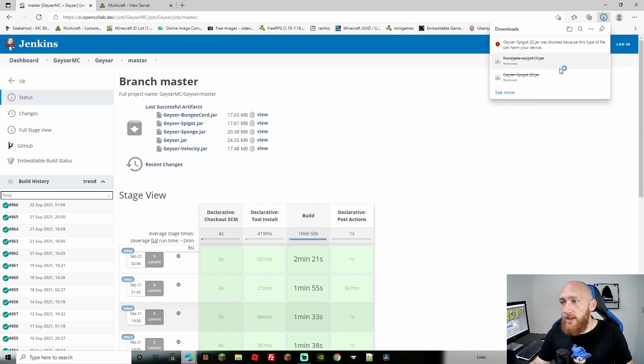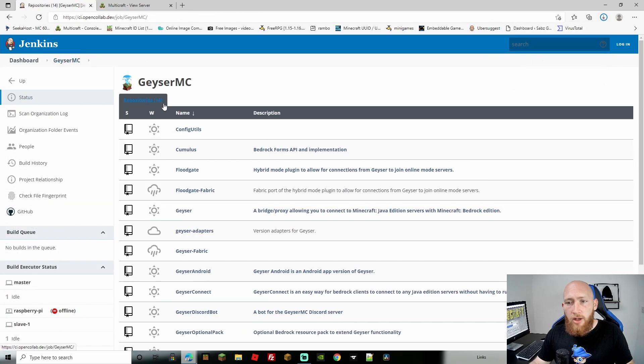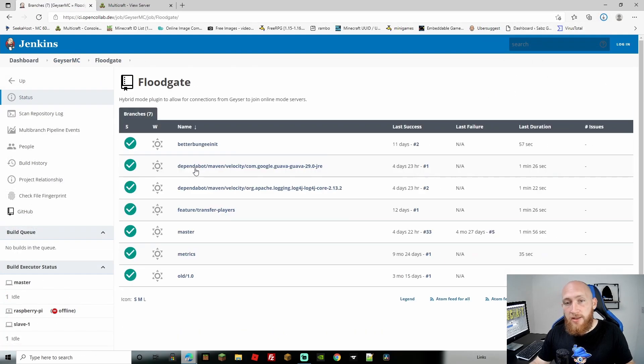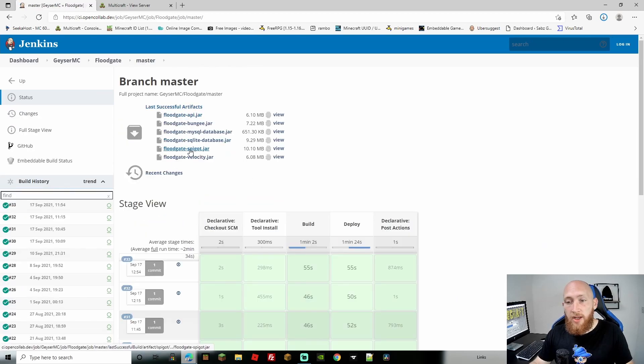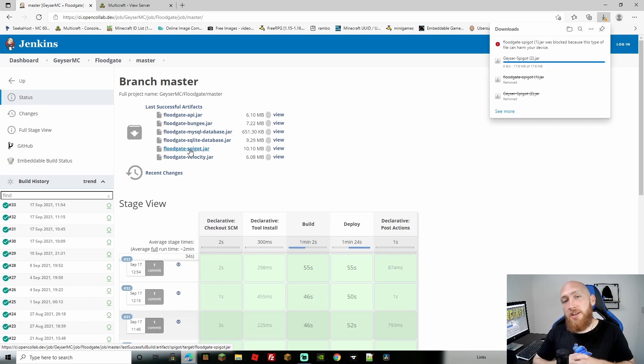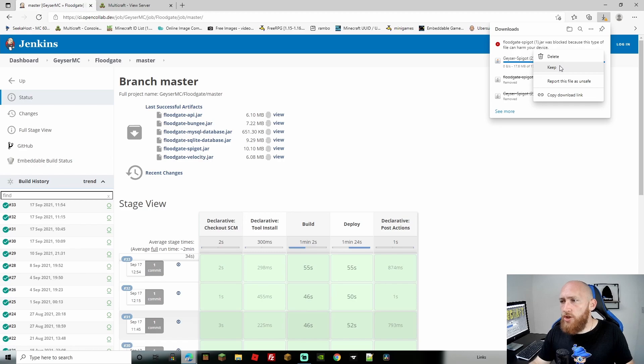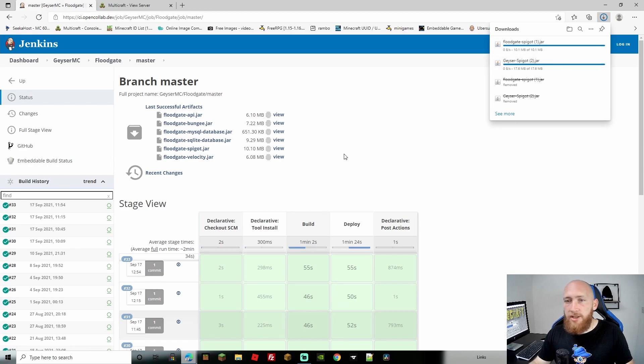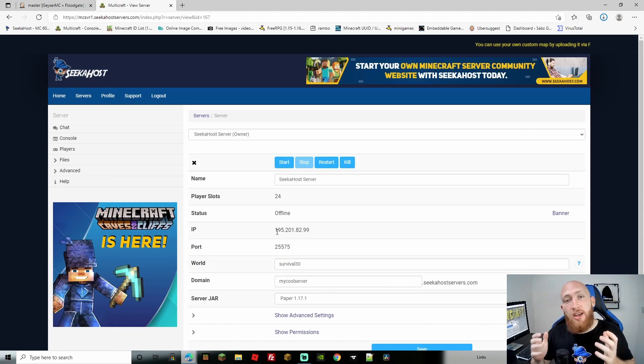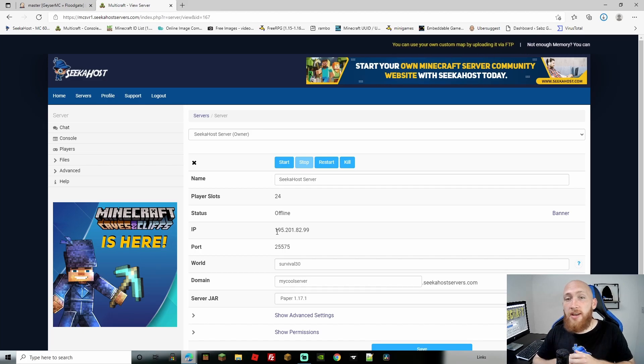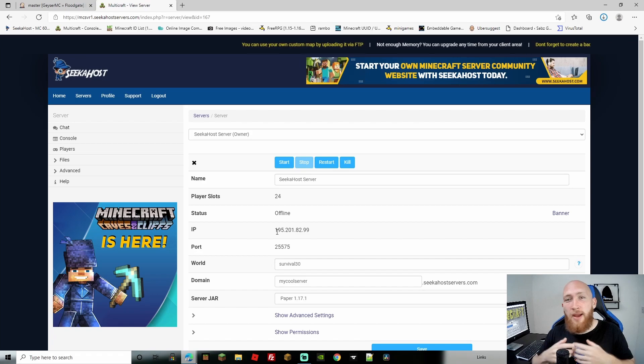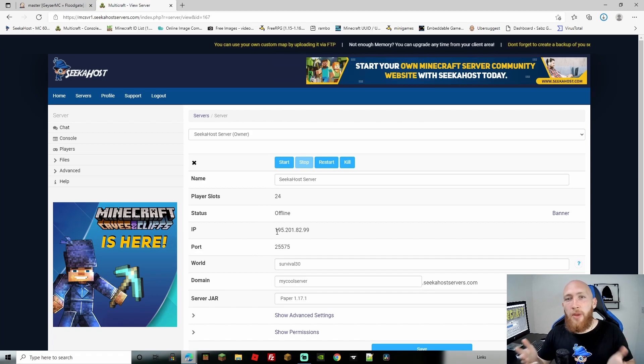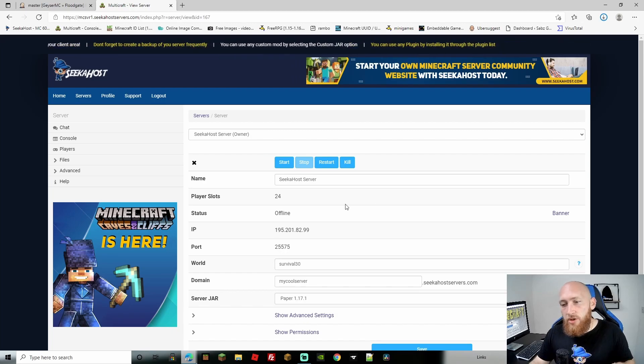Go back to Geyser and select Floodgate, then the master build for Floodgate Spigot. Although we're getting Spigot, I recommend Paper Jar if you don't already use it—it's more optimized. Before continuing, thanks for helping us hit 400 subscribers. I never thought I'd reach this—I was at 55 for a month or two. I really appreciate it.